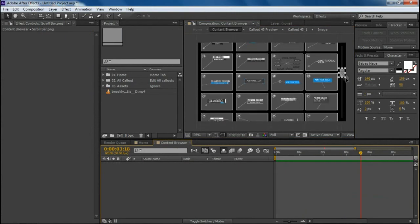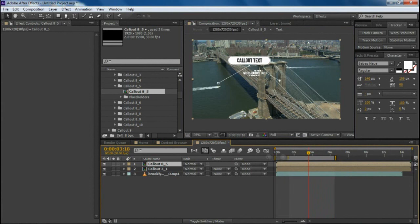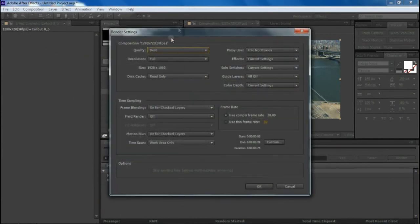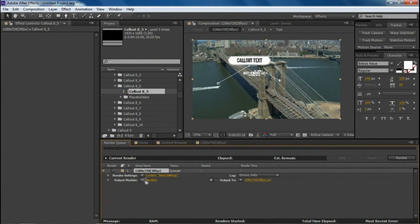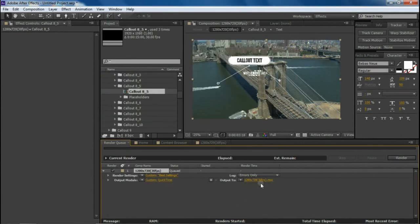All of the callouts have the same settings. After you make all your changes — text, images, tracking — set the in and out point for the portion you want to render. Go to Composition > Add to Render Queue, set the render quality to Best and resolution to Full, set the output module to your desired video format such as QuickTime, choose your output folder, and hit Render. If you have any questions, please feel free to contact me — I will be happy to assist you.